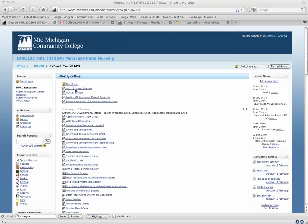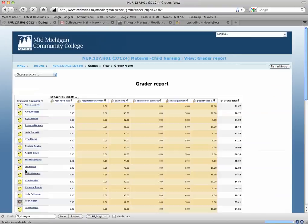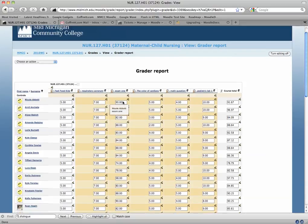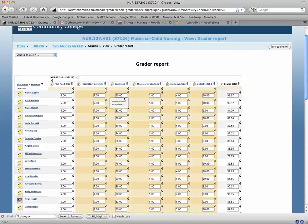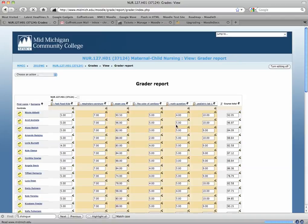To add half points for grades, the only way to do it is through the grading interface. If you click on grades and then switch to turn editing on, you can come in and, for example, instead of this being 90, you can make it 90.5, and scroll to the bottom, click update, and it will save.